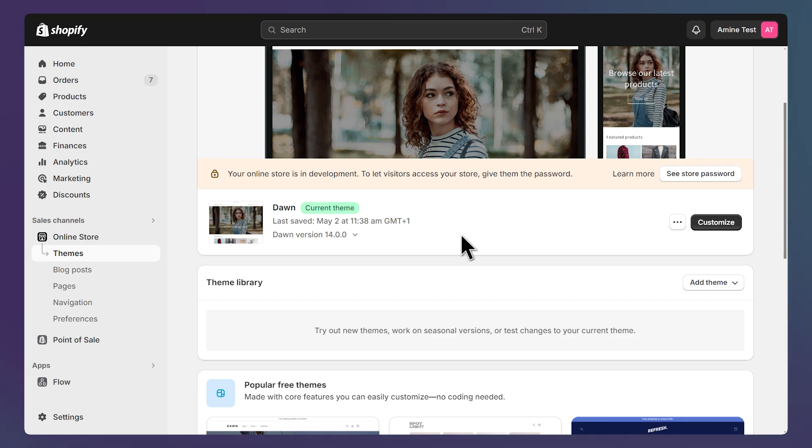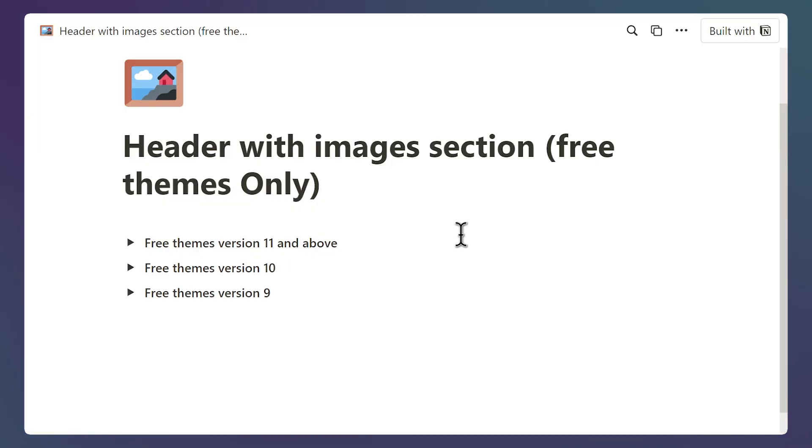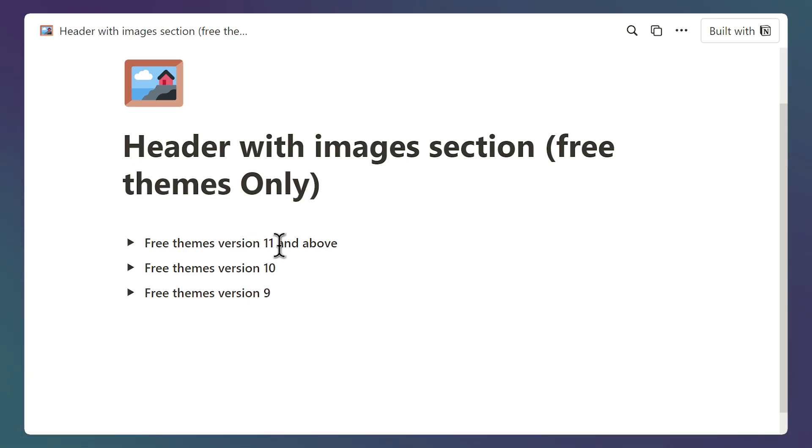Next open the link in the description to open this page that contains the code that we're going to copy and paste. So here we have multiple versions. We have version 9, version 10 and code for version 11 and above.